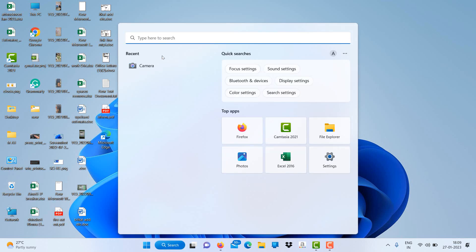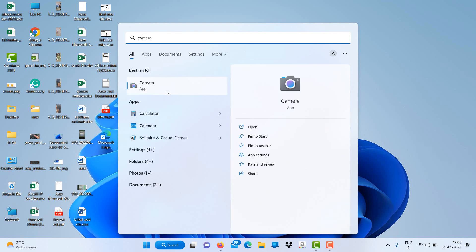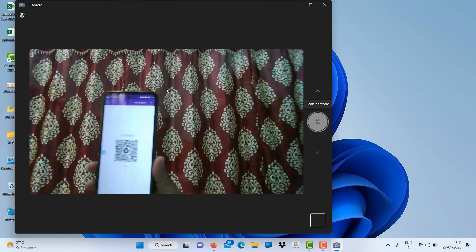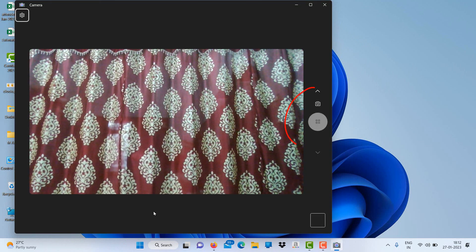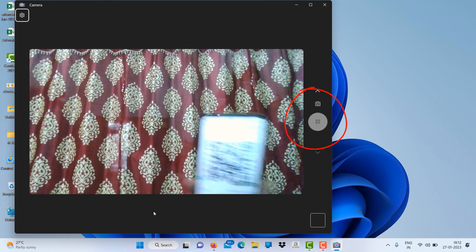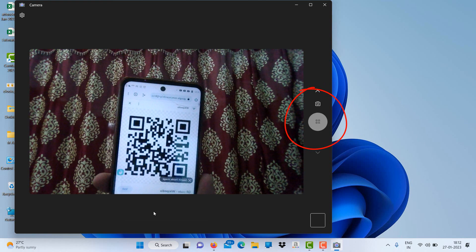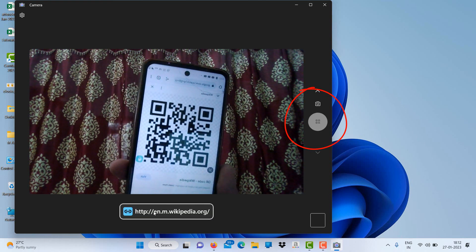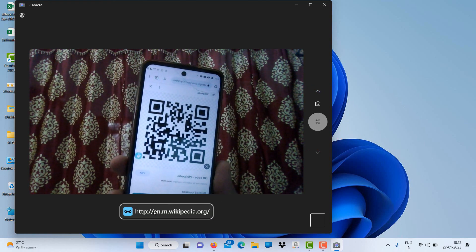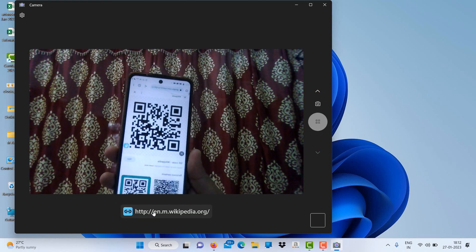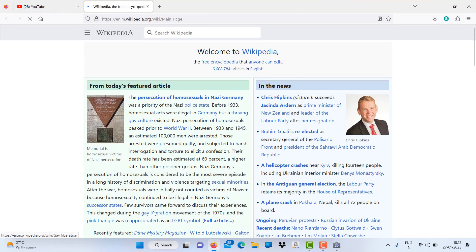Here are the steps: Just go to the search and type camera. You will find the camera app, and after opening the camera app on the right side under photo, you will find a scanner option. Just click on the scanner option.